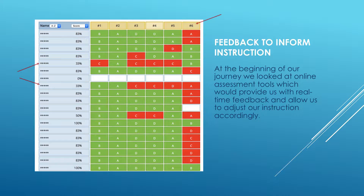The green lights up for correct answers and red for incorrect. Each of the six columns represents a different question. On the left-hand side I can see there are two students I obviously need to focus on before we move on. It also tells me that on question six everyone was having issues — they weren't all answering the same thing, they were all over the place. So I click on question six and it immediately brings up the question, and we take it up as a class, discuss strategies, and build the solution together.